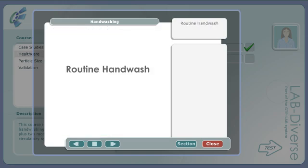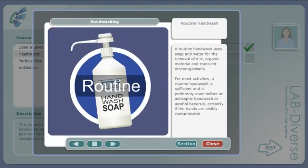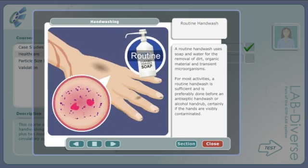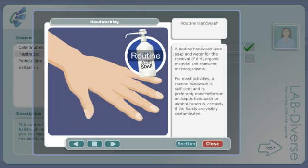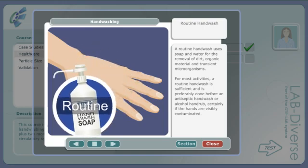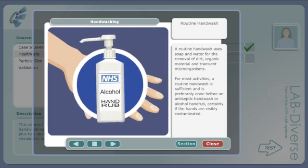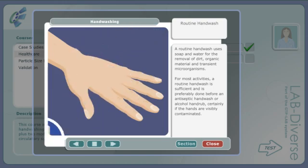Routine hand wash. A routine hand wash uses soap and water for the removal of dirt, organic material and transient microorganisms. For most activities a routine hand wash is sufficient and is preferably done before an antiseptic hand wash or alcohol hand rub, certainly if the hands are visibly contaminated.